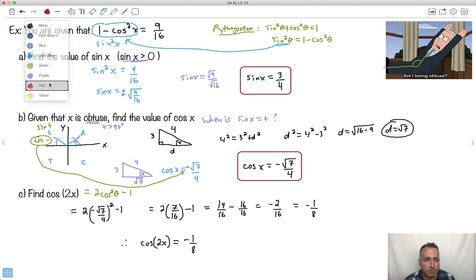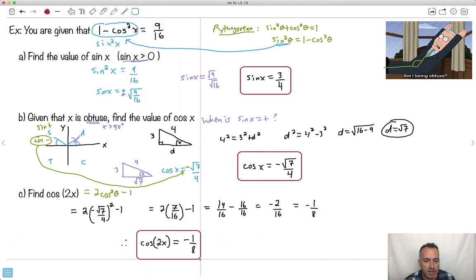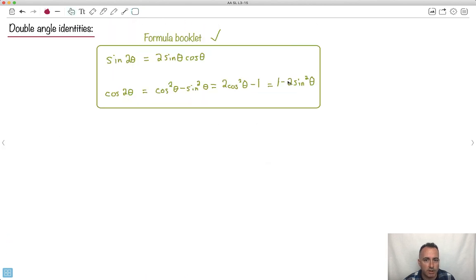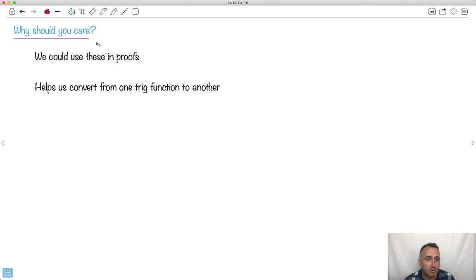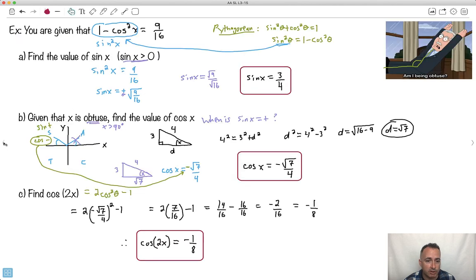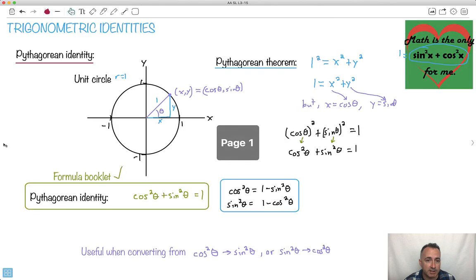We were able to use the double angle formula to find cos of 2x. In theory, we should have been able to use any of the other versions too — for example, 1 minus 2 sine squared x would give the same answer. These identities — the Pythagorean identity and double angle formulas — are really important equations. The Pythagorean identity is useful for converting from one trig function to another, and these tools will help you when things get a little tough, making your life a little bit easier.